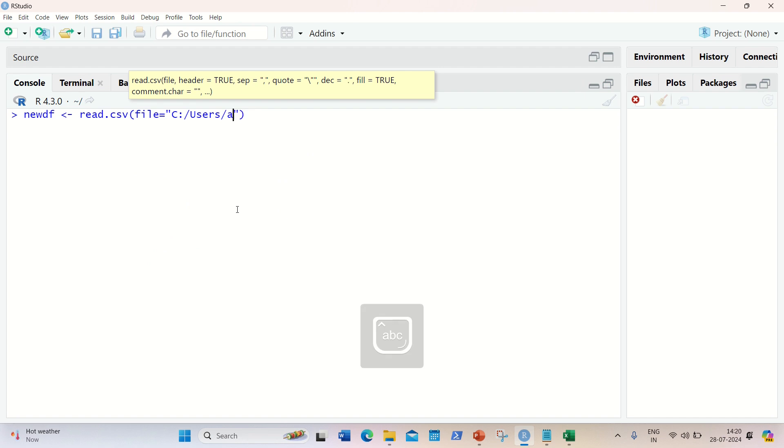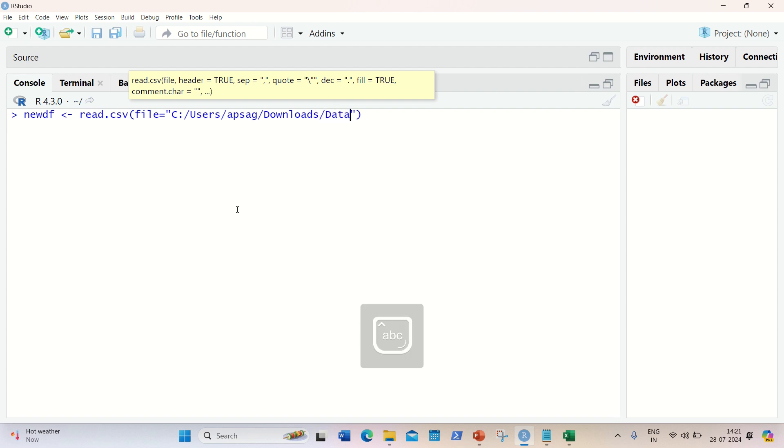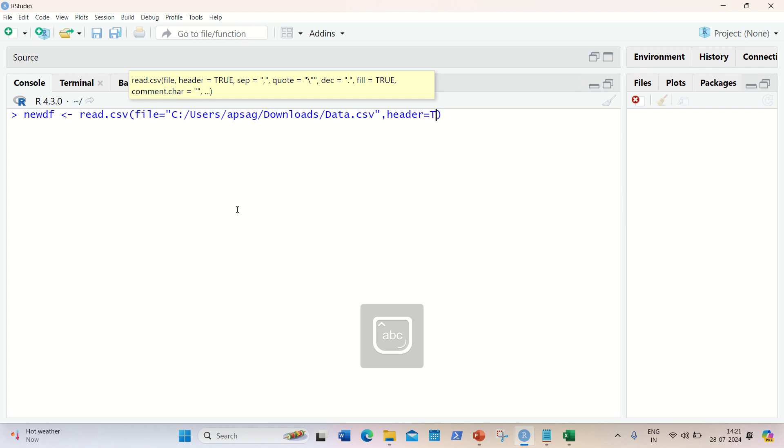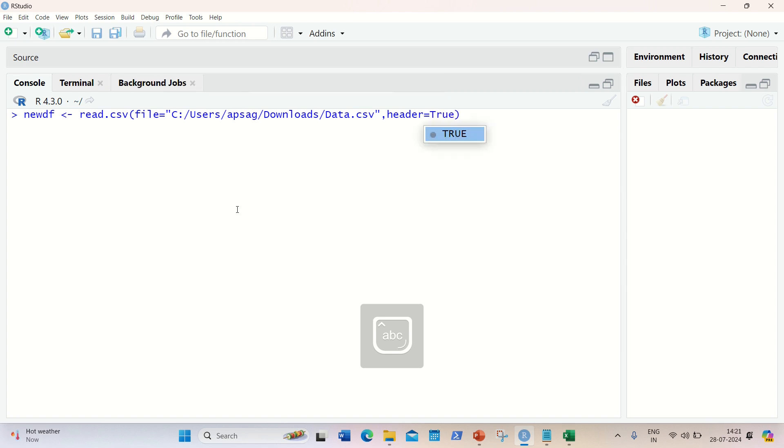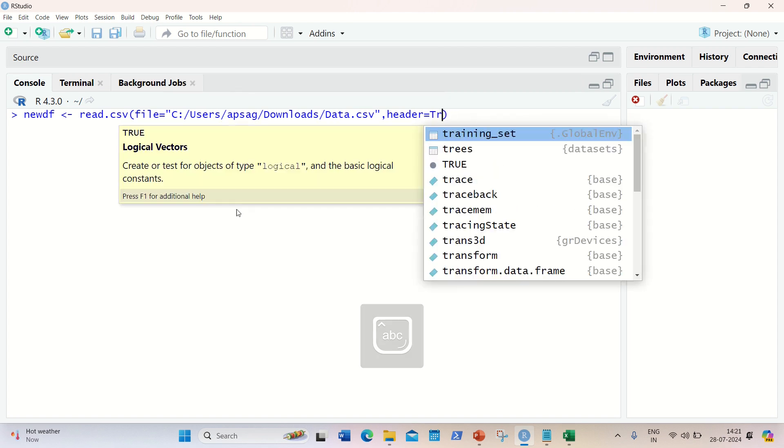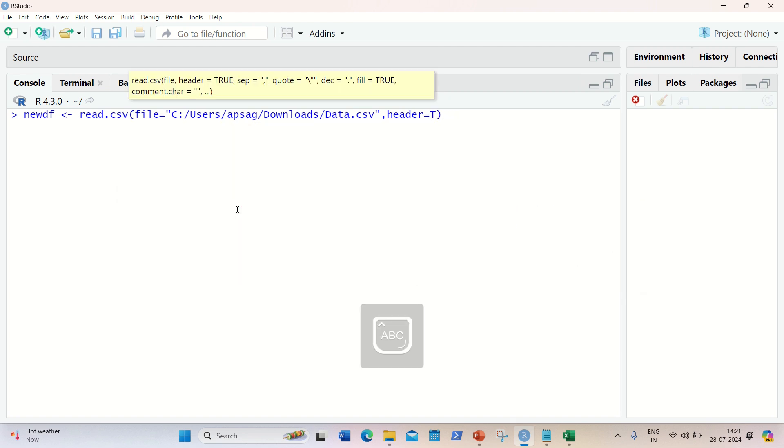Here I'm using read.csv and we are going to use two parameters here: file, in which I need to give the complete path. I'll be using the path which is available in my download location - users, followed by my username, followed by downloads. And then I'm having a file with the name data.csv. Now we need to use another parameter, header equal to true, because this dataset is having column names. So this is done.